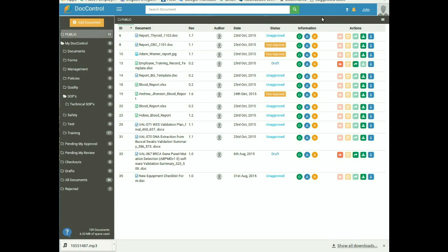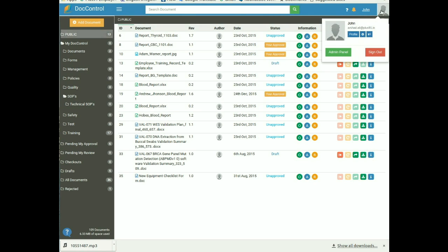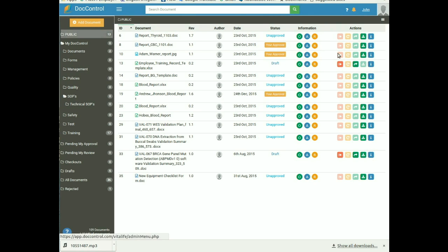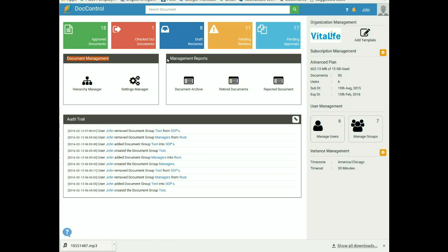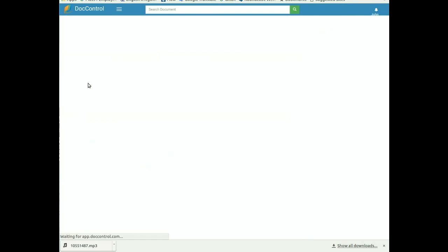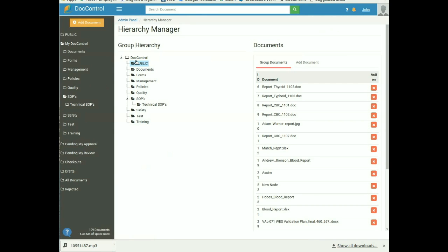Admin Panel: now move on to the admin section of DocControl. Click on the user image, then select the Admin Panel tab to go to the admin dashboard. The admin is the higher authority with full access to the system. At the top you can see some quick access tabs. Below that there are two different tabs: Document Management and Management Report.